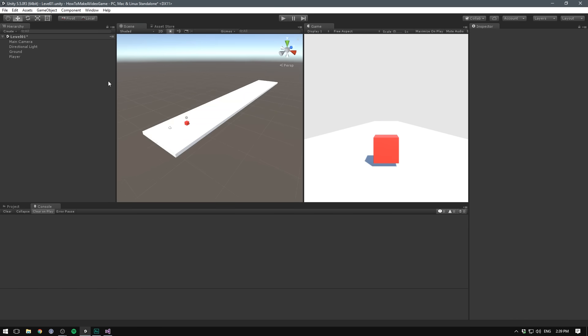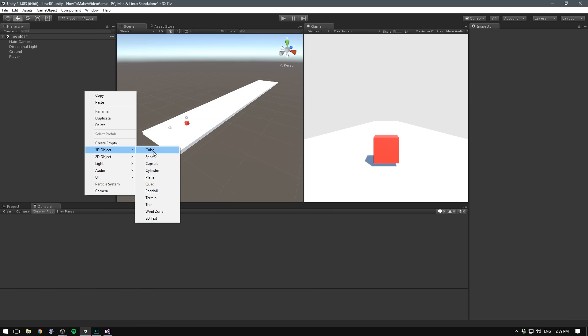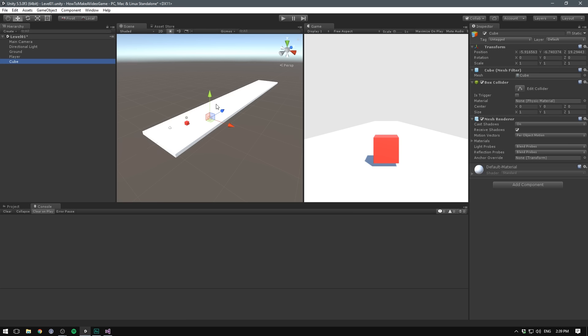Until the next video, you can of course play around with this by adding more objects into the game. Let's add another cube here, for example. And this already has a box collider, so it should actually collide. That's pretty much it for this video.